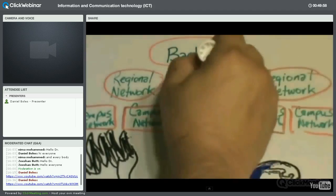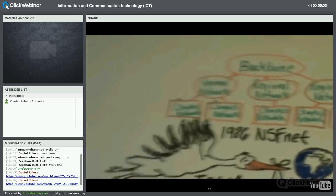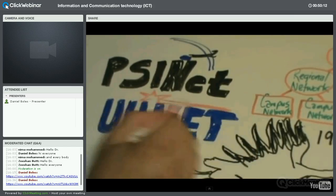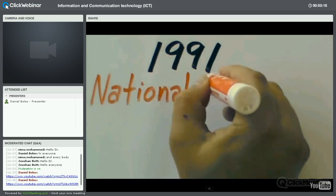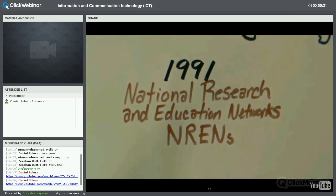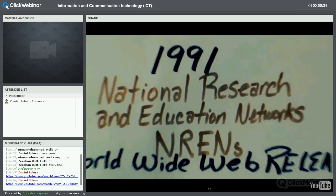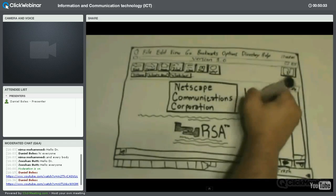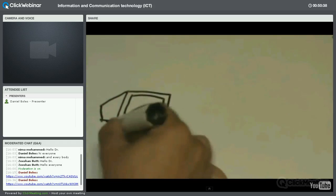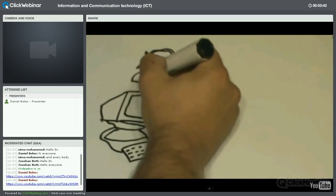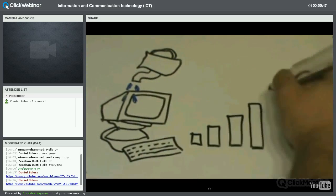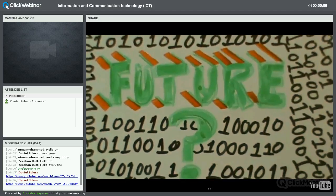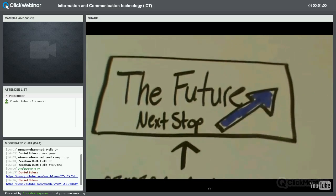[Video continued] NSFNET continued to grow and more countries connected. During the late 1980s, the first internet service provider companies — like PSINET and UUNET — were formed. 1991 was a big year: NREN was founded and the World Wide Web was released, though the internet was still dominated by scientists and academics. With the release of the Mosaic web browser in 1993 and Netscape in 1994, interest in and use of the World Wide Web exploded. The internet continues to experience staggering growth, with more people using it to connect, find information, and conduct business than ever before.